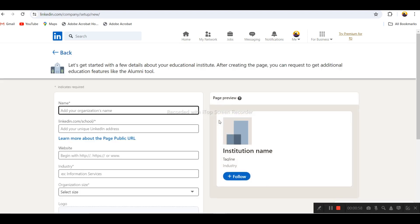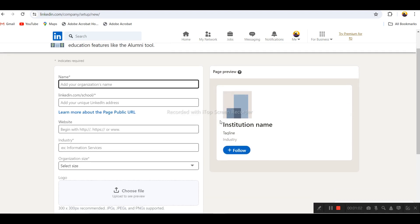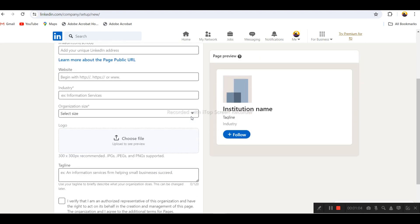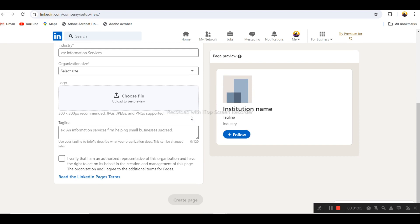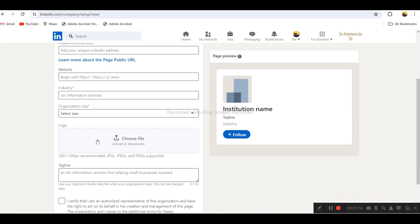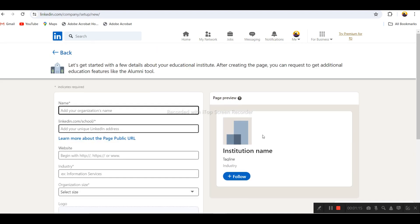Right now we don't have any company running, and we're not running any institute or business. We are just shooting this video for educational purposes, so we will just try to see what options we can give here to make the business page.